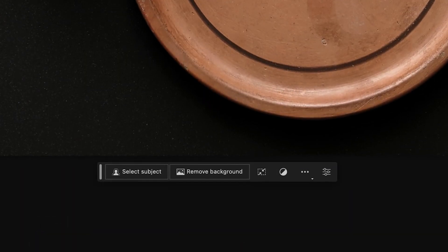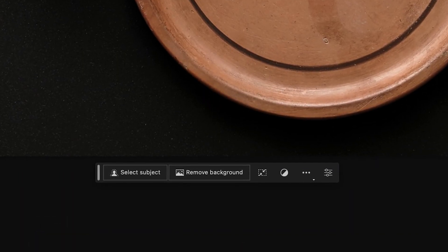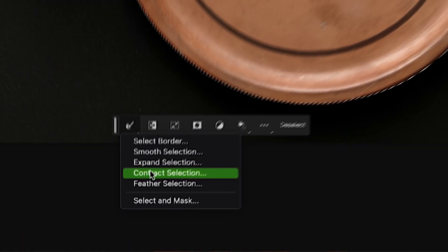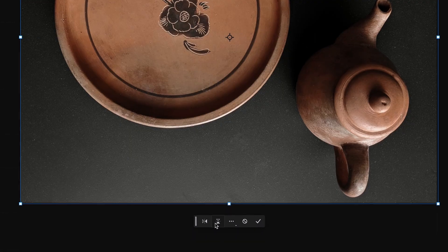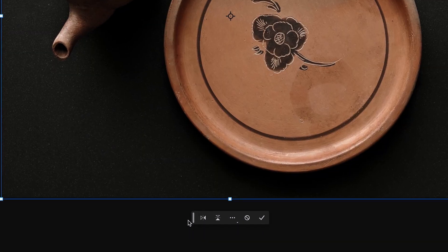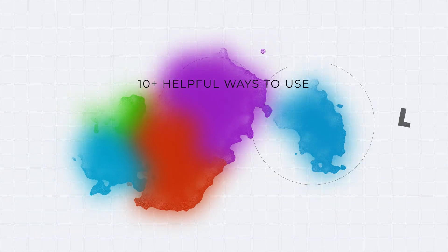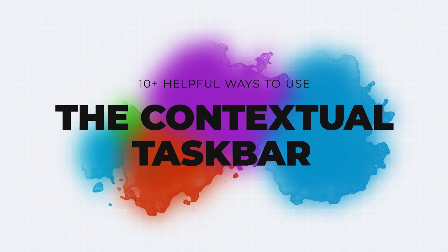Although I was a bit confused by its uses at first, I've come to love the new little feature called the contextual taskbar in Photoshop. So here are 10 ways you can use this new taskbar to make your life easier.